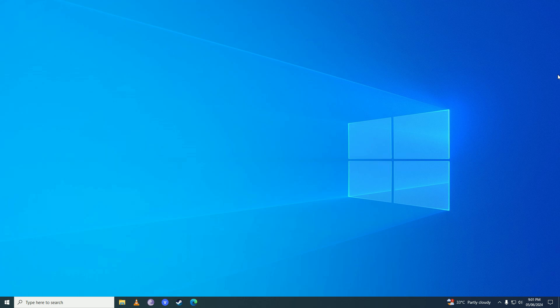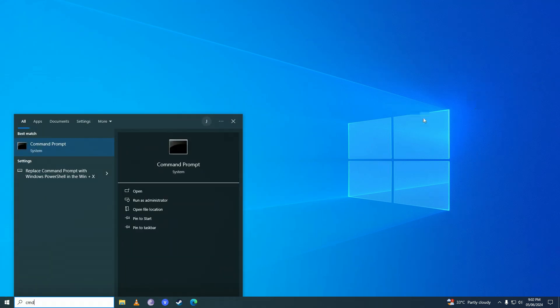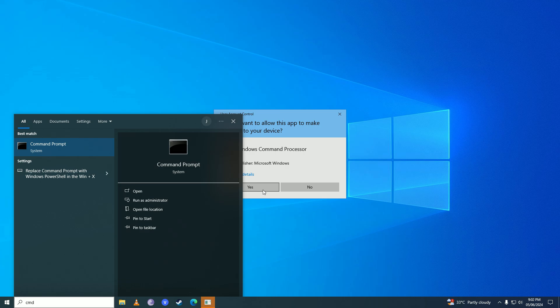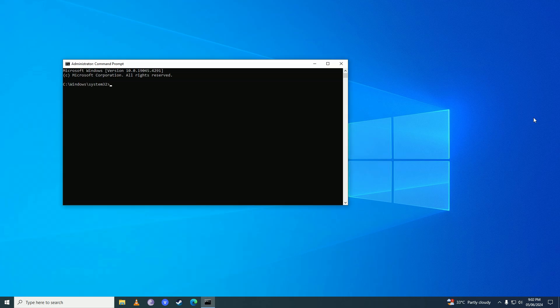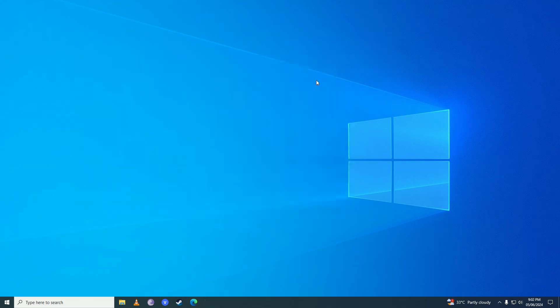First off, you are going to open up the start menu and write 'command'. You are going to run it as an administrator. Here you are going to put in this command: sfc /scannow. Press enter and then Windows will execute that command. Once that command is done verifying, you are going to close that command prompt.